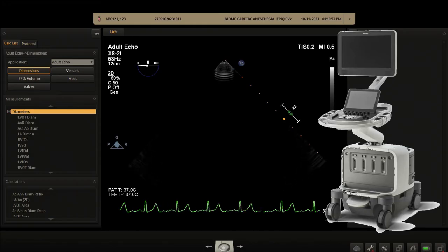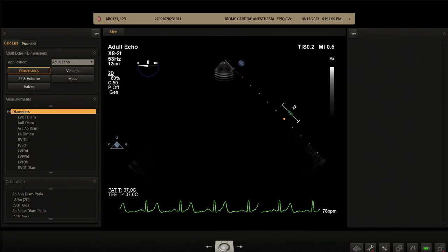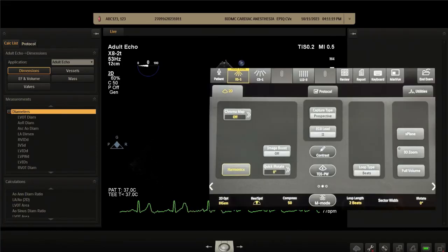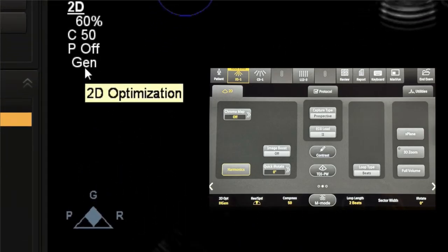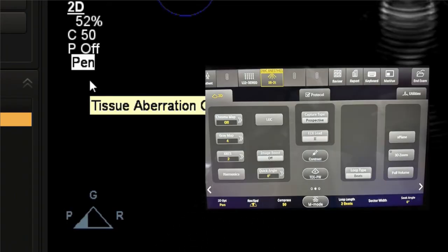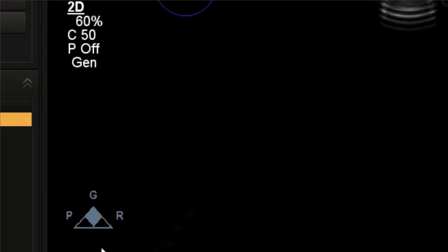Step one of acquiring any three-dimensional image is to first optimize the two-dimensional image. Most settings are patient-, machine-, and structure-specific. The machine output can be set to general, resolution — a high-frequency range with minimal penetration — or penetration mode, which is the lower frequency range of the TEE probe for deeper imaging. These changes are reflected in the 'holy triangle of imaging': penetration, general, and resolution modes.